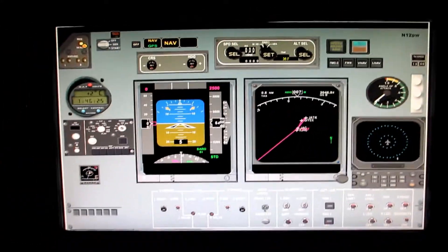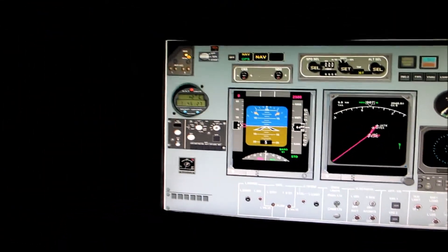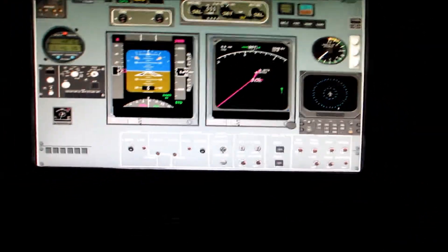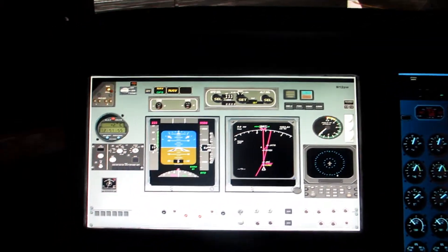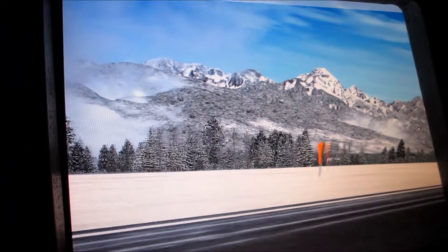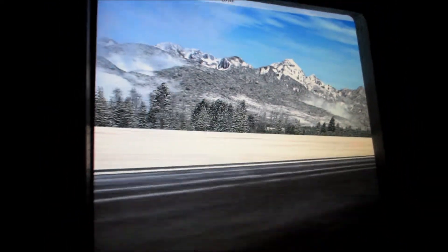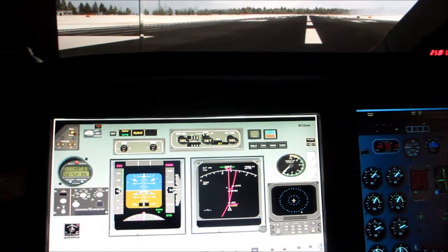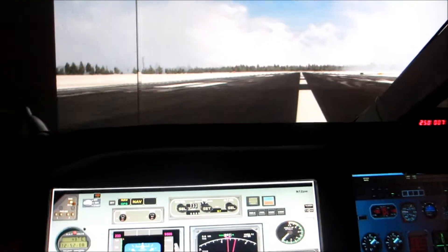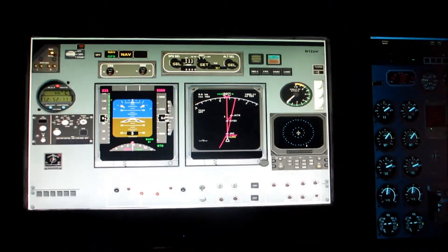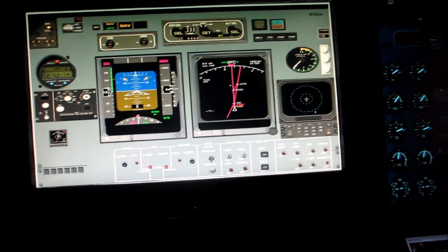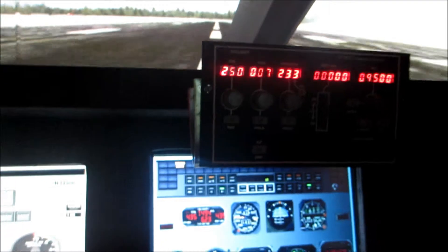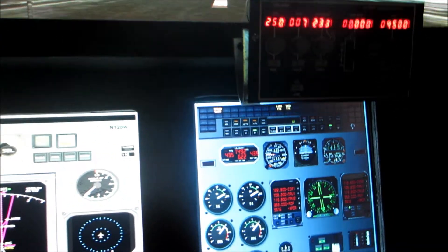Set the flaps. And we're going to take off. So we're going to head to heading 007. We got everything programmed in autopilot.